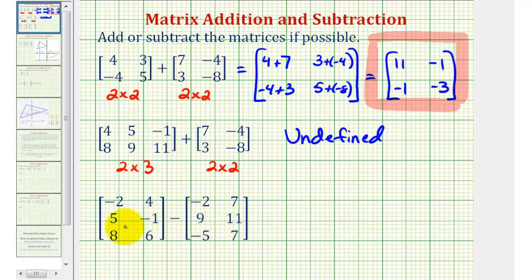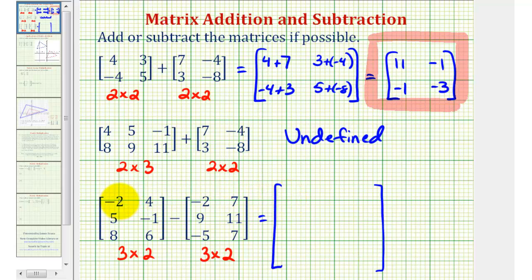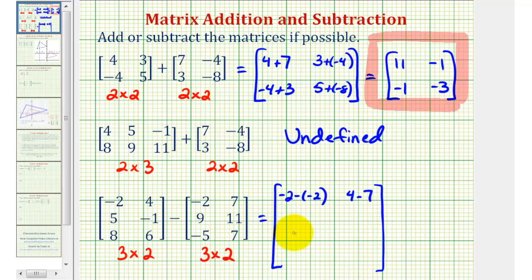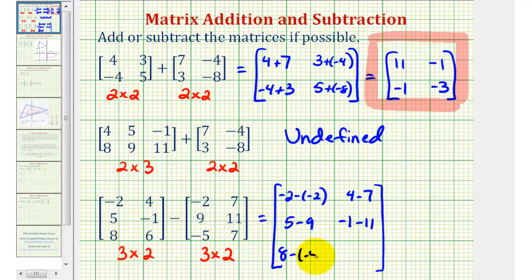For the last example, we have matrix subtraction. Since both matrices have three rows and two columns — they're both three by two matrices — this matrix subtraction is defined, and the difference will be another three by two matrix. The element in row one column one would be negative two minus negative two. The element in row one column two would be four minus seven. The element in row two column one would be five minus nine. For row two column two, we'd have negative one minus 11. In row three column one, we have eight minus negative five. And for row three column two, we have six minus seven.